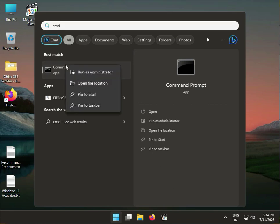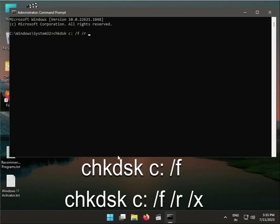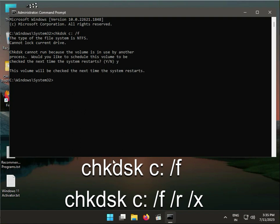Type CHKDSK space C colon space slash F. First, run it with just the /F parameter, then press Enter and press Y. You can also run CHKDSK C: /F /R /X with all parameters. After that, restart your system.